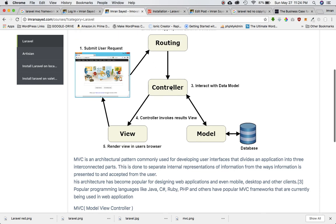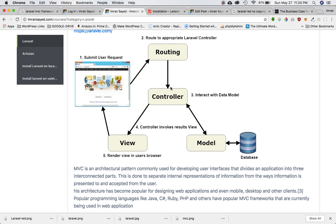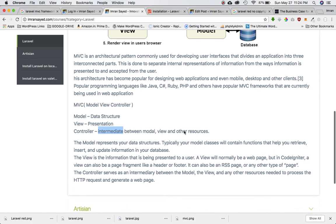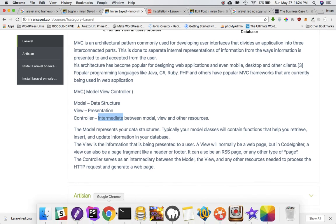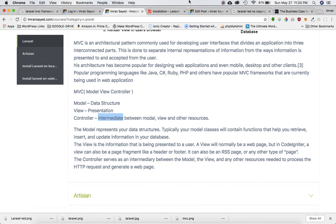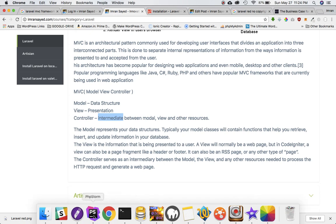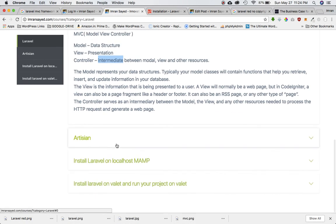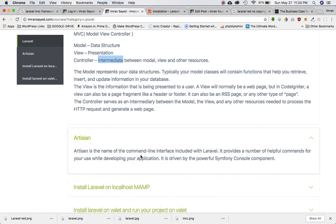The next thing we're going to discuss will be Artisan. What is this Artisan? You will keep hearing about Artisan as we proceed in this tutorial series. Artisan is basically the name of the command line interface. It is a CLI just like you have in WordPress and other languages.